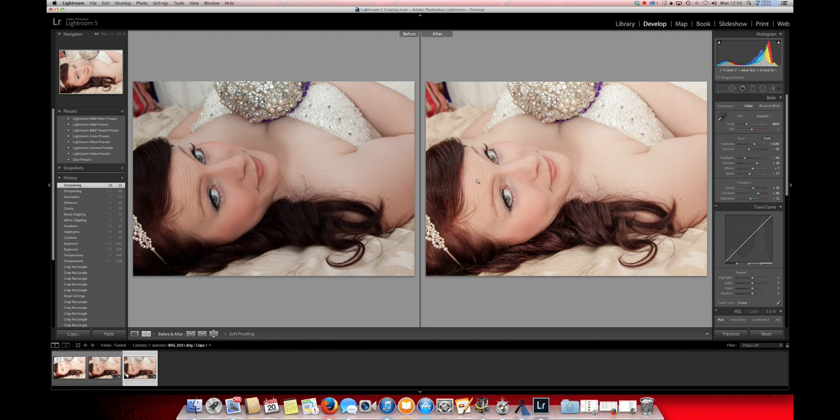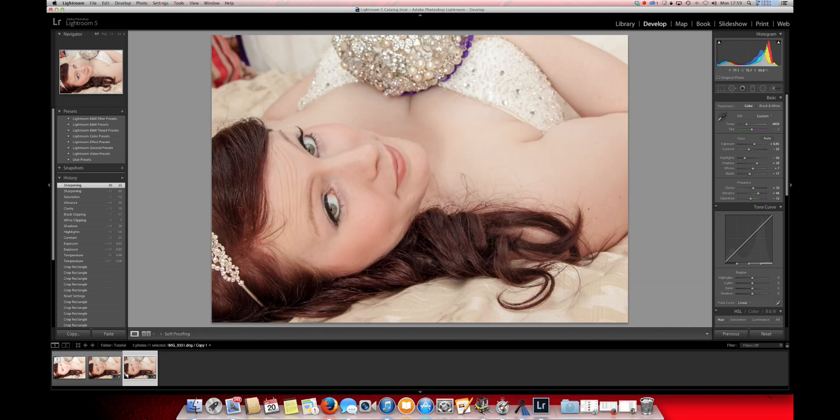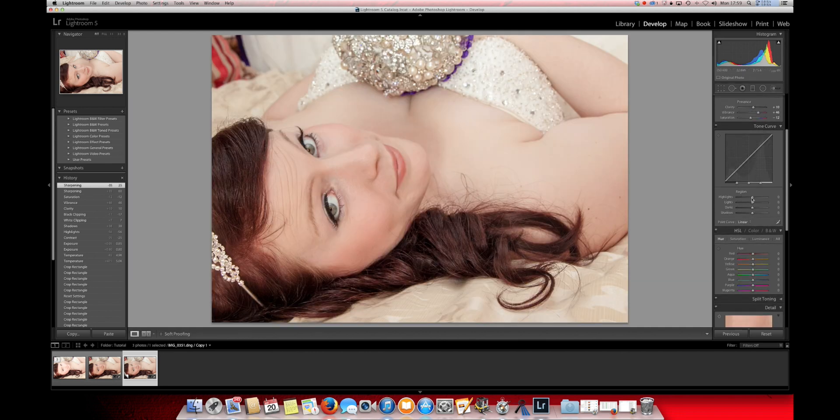You can see on Lightroom you can do a preview of your before image, which is this one, and your after image. Your after image shows all the adjustments that you've made on Lightroom so far to this image, and this image here is how you imported it. It's also a Y button to close it back to how it was.